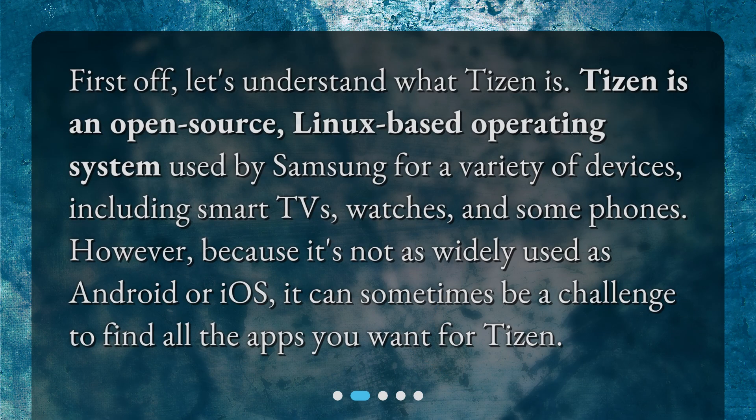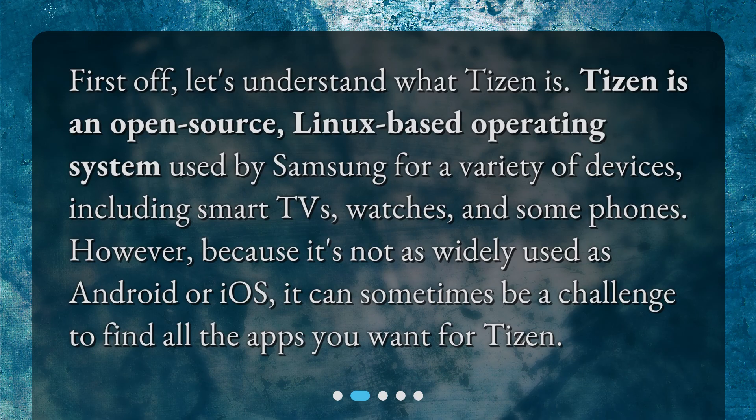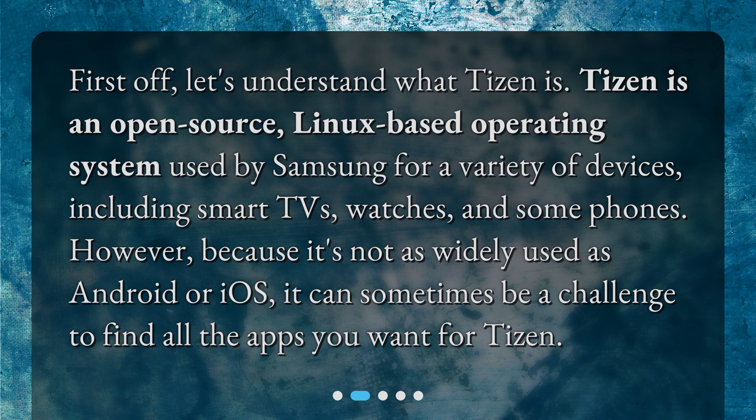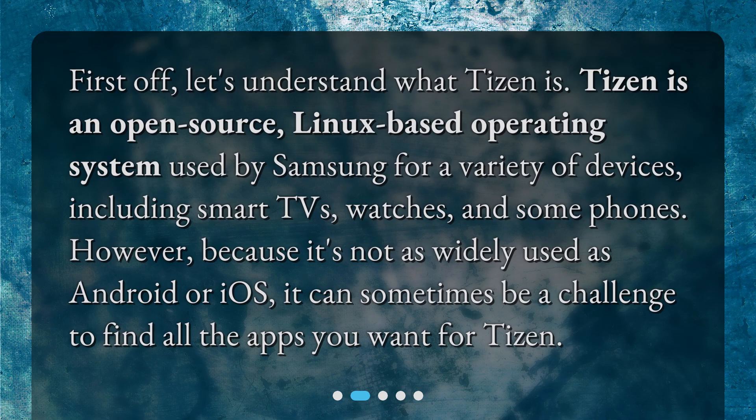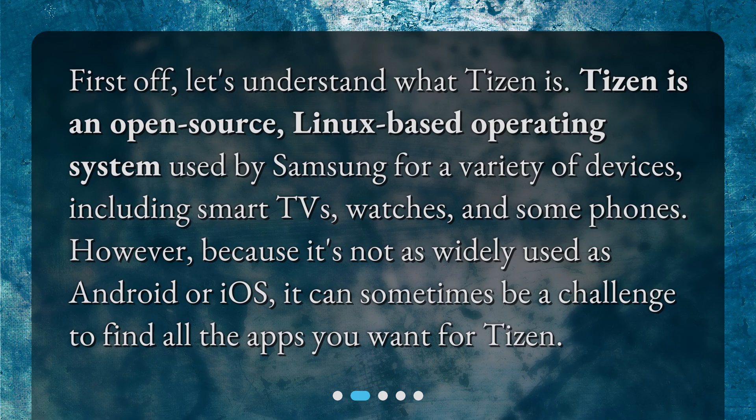What is Tizen? First off, let's understand what Tizen is. Tizen is an open-source, Linux-based operating system used by Samsung for a variety of devices, including smart TVs, watches, and some phones. However, because it's not as widely used as Android or iOS, it can sometimes be a challenge to find all the apps you want for Tizen.